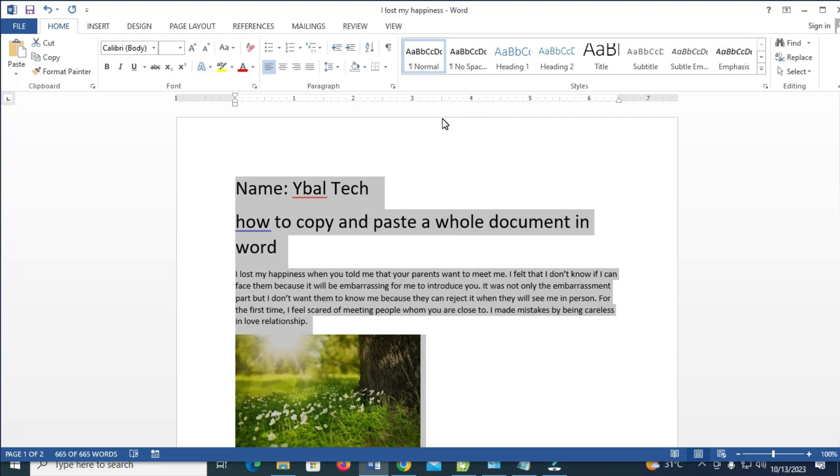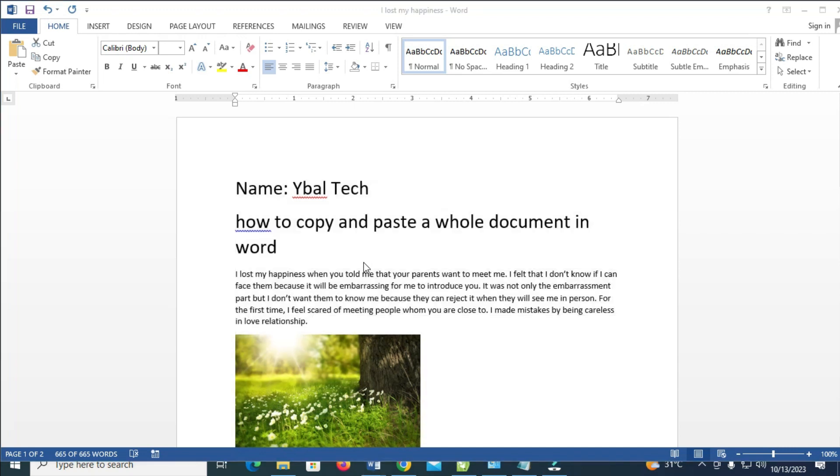So to paste it, you can just go to anywhere or any new document and paste it. So let me just create a new document, a new Microsoft Word document. I'll just click on CTRL and N.